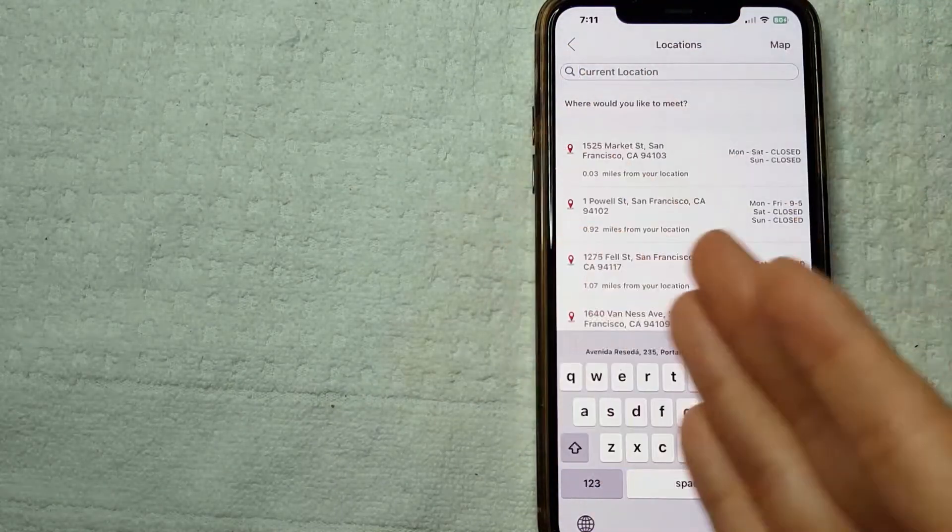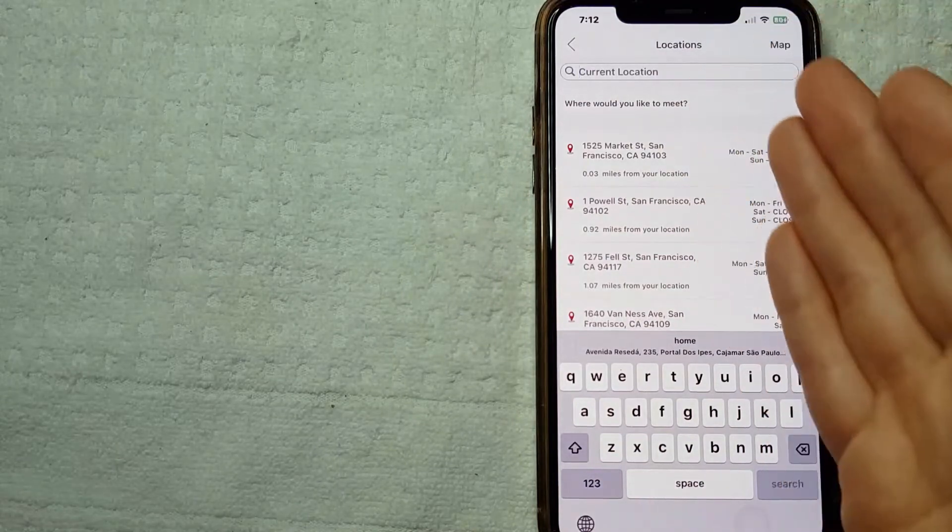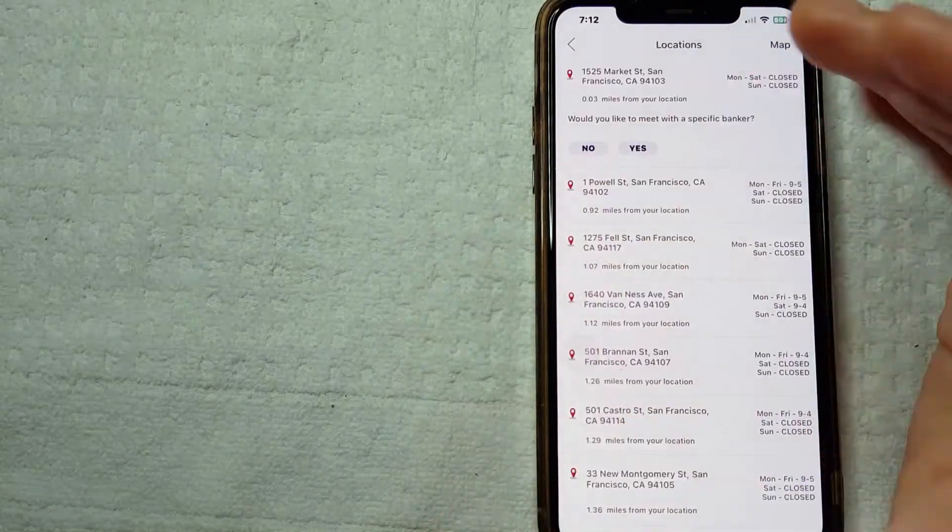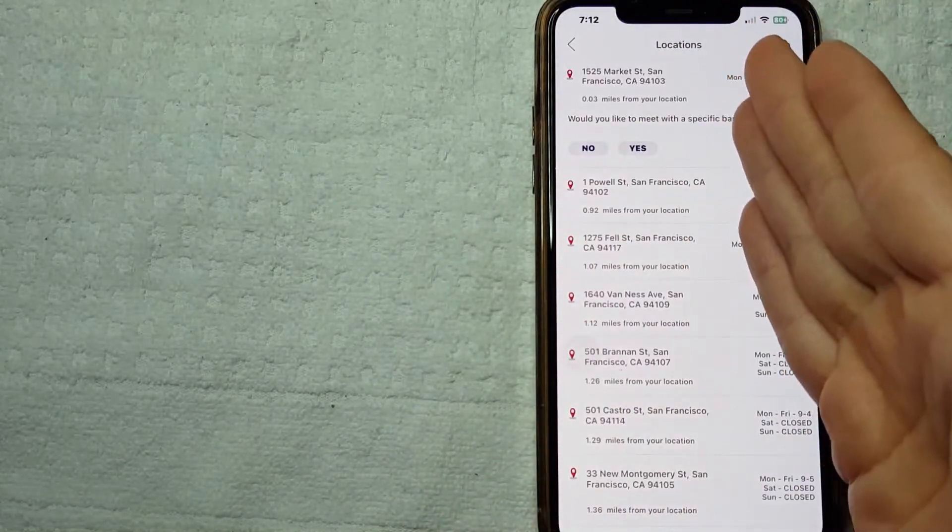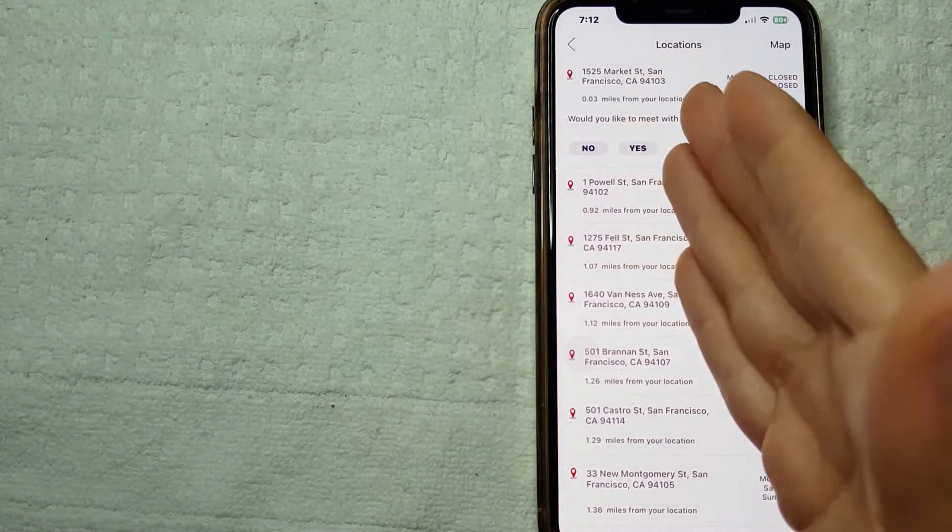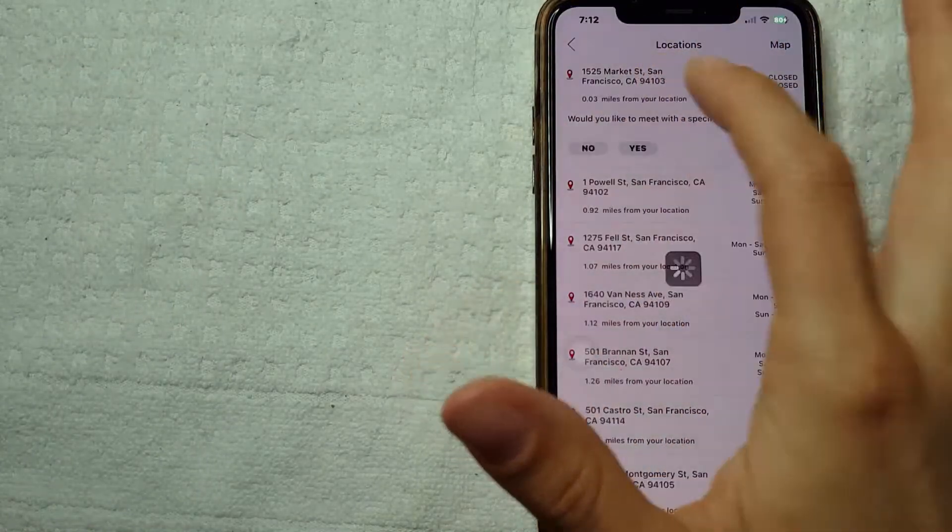So here you need to put your current location so they can find a Bank of America nearby where you are. I'm just going to click this one right here. And if you want to meet with a specific banker, you can just press yes. In my case, I'm going to press No.